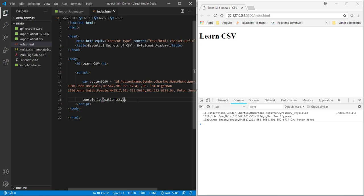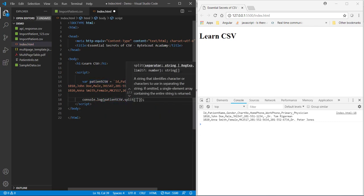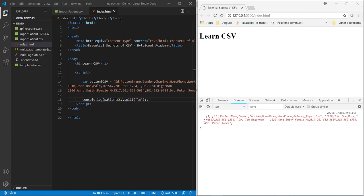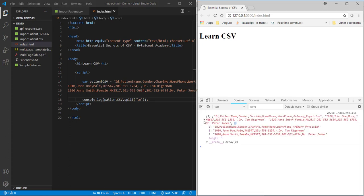Now, if I split this content with newline character using split function like this and let me save the file. So, as you can see here that it displays each line in array object.